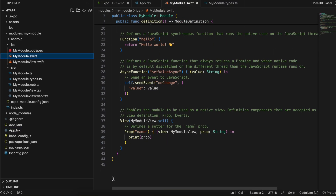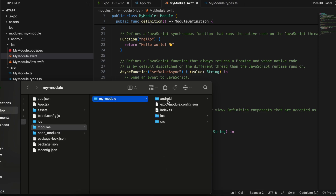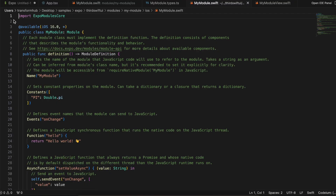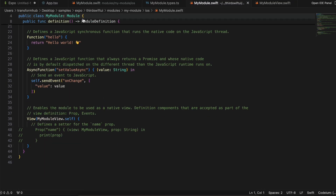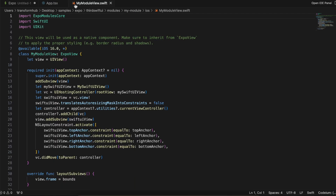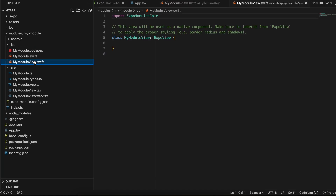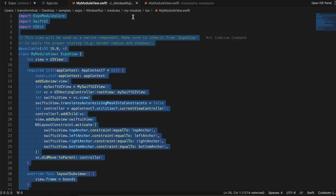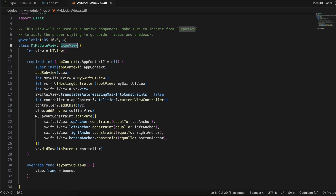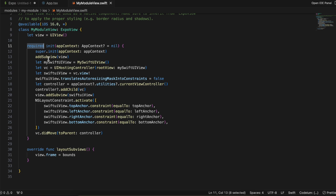Next, go to MyModuleView.swift. I'll open it — I've just commented the code out, so I'll comment out the name prop section since I'm not taking a name prop. Then in MyModuleView I'll copy-paste all the code and explain it. We import SwiftUI and UIKit. The problem is we can't directly integrate SwiftUI — we have to go through the UIKit bridge, because the Expo view is a UIKit view, not a SwiftUI view.